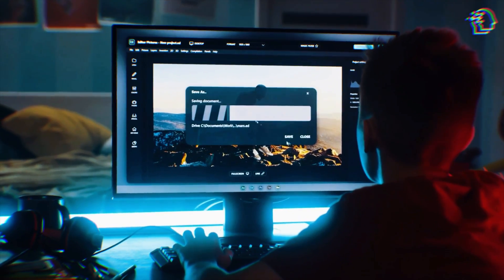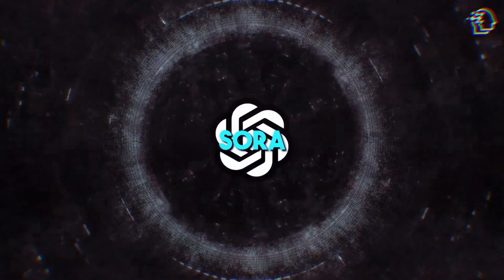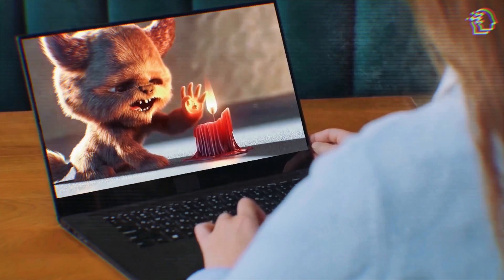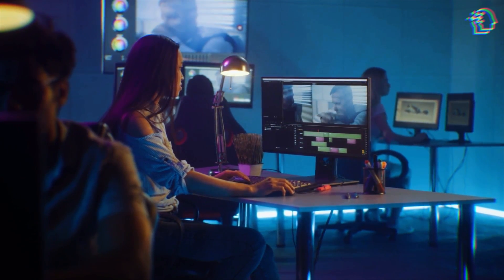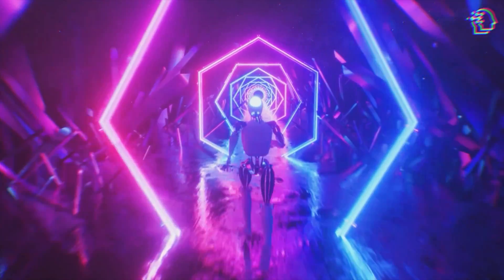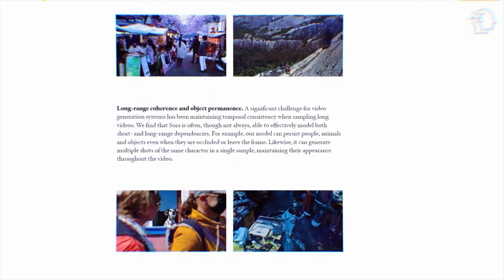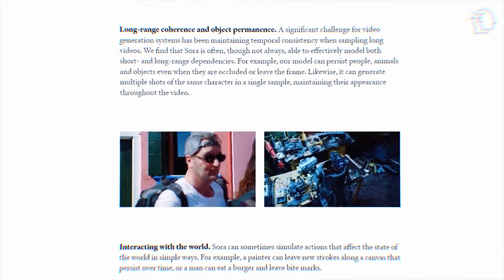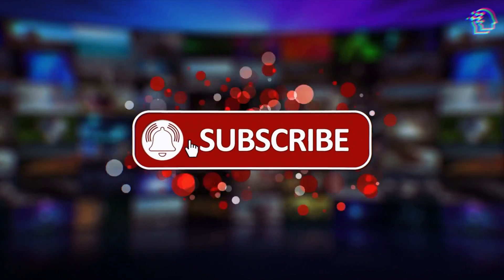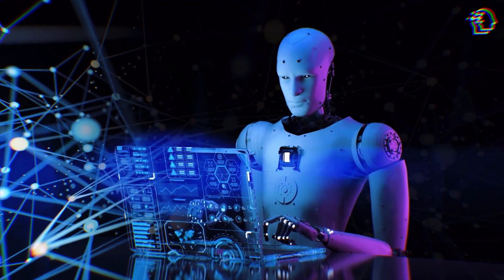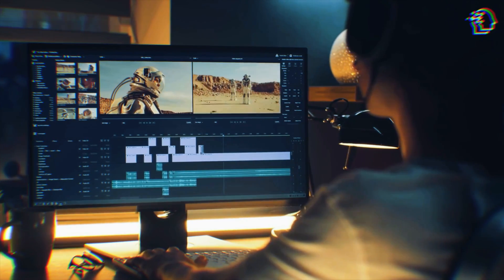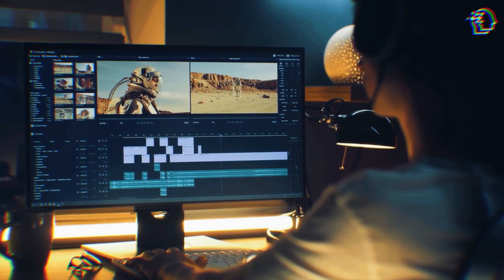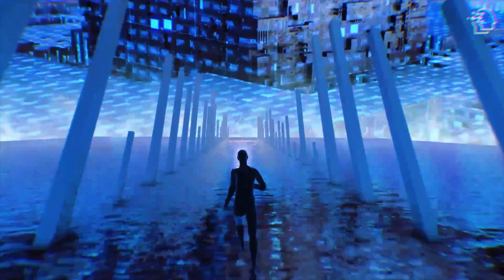This is where I turn it over to you — the creators, the dreamers, the storytellers. With a tool like Sora at your disposal, what narratives will you craft? What visions will you bring to life? The stage is set for a new chapter in creativity, and you're the author. Thank you for joining me on this incredible journey. If this peek into Sora's potential has sparked your imagination, hit that like button, and don't forget to subscribe for more insights into the future of AI technology and creativity. Remember to keep pushing the limits, keep dreaming big, and let's shape the future of video creation together. This is AI Nexus, signing off. Till next time, catch you in the next video!